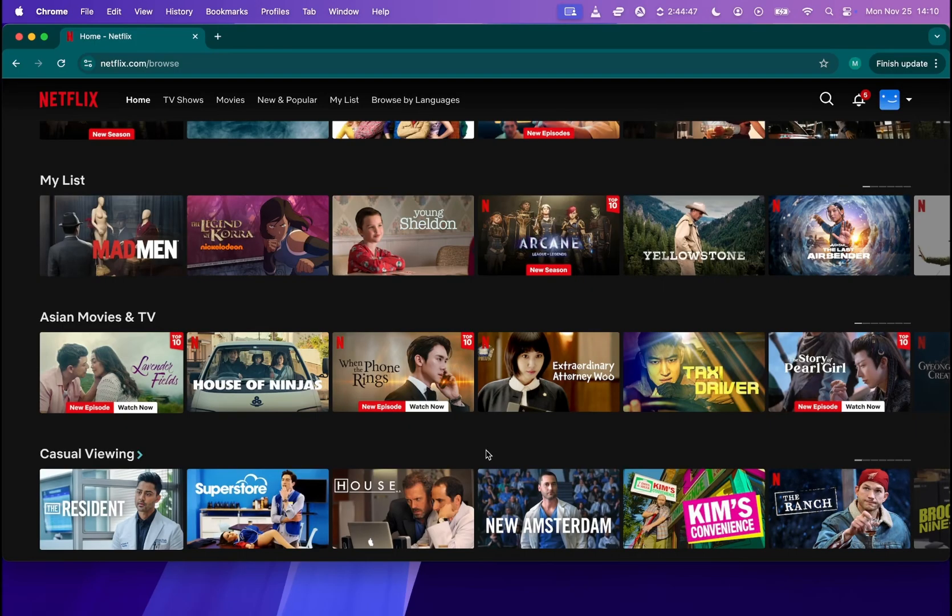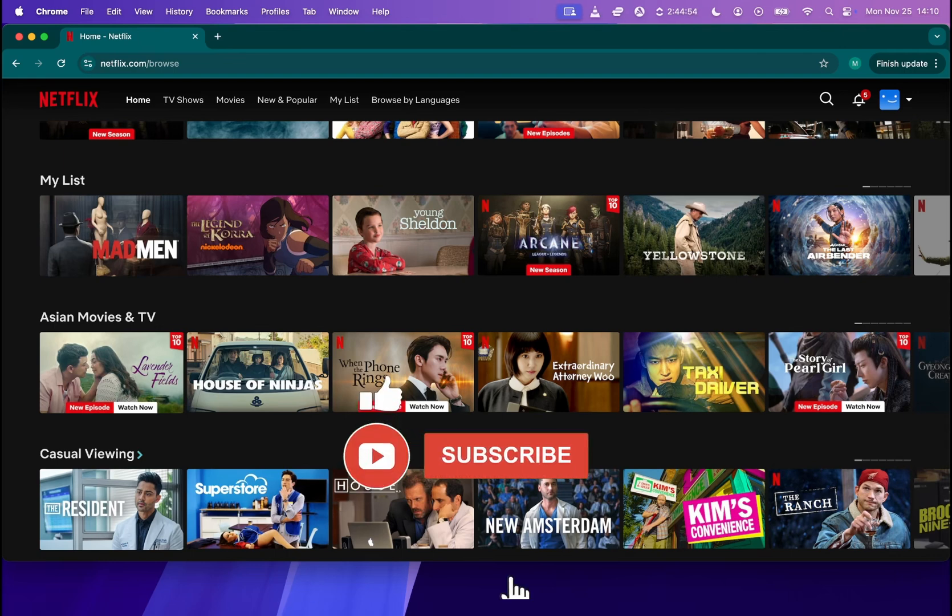Hey guys, it's Skylark here. Welcome to the next episode. Today I'm going to show you how to use VPN for streaming. So let's start.